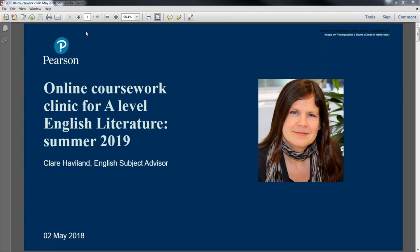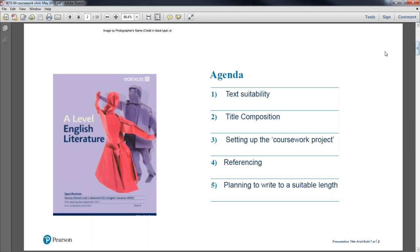Let me run through the agenda for the session. My aim today is really to think about setting up good practice so that the coursework runs really smoothly. In other training and documents we've already covered certain aspects of coursework, so I'm going to stick to things we haven't talked about yet. We're going to talk briefly about text suitability and title composition, more in the context of how you interact with students to set these up rather than the rules.